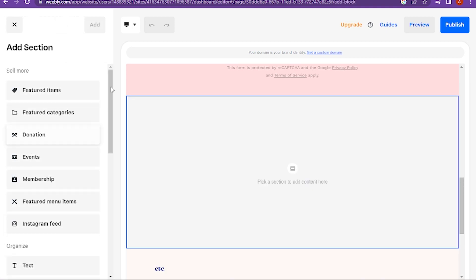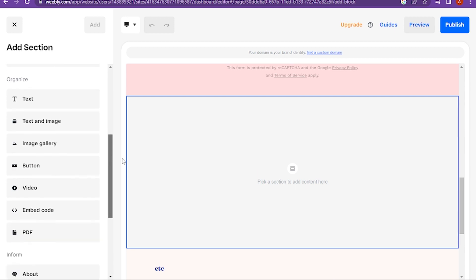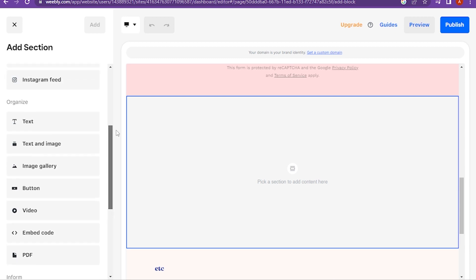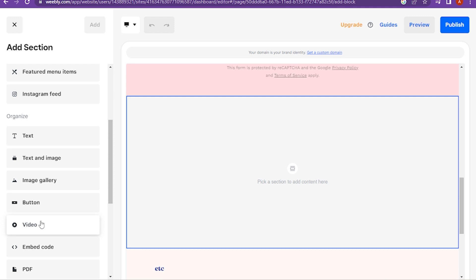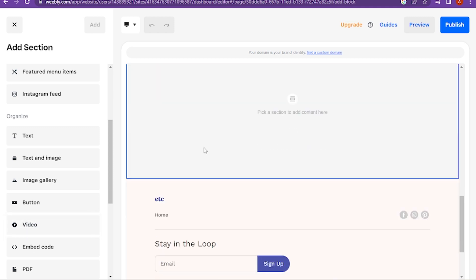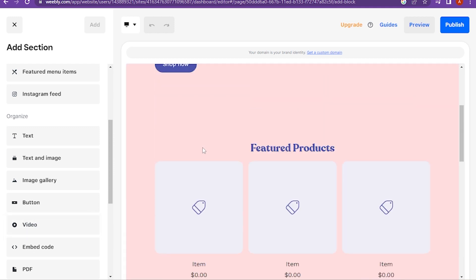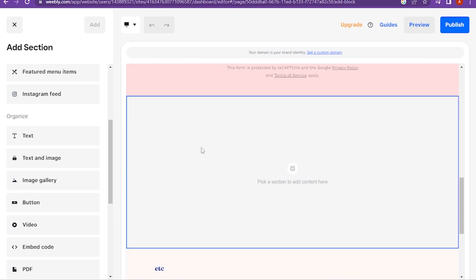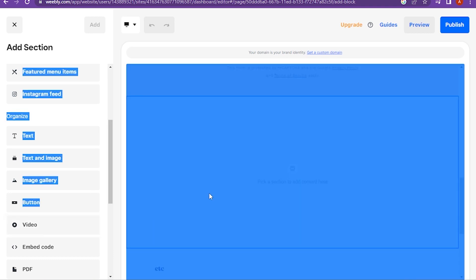Here you have to scroll down. Here is the option of the video. You have to click on it. Before selecting the video, you have to select the area where you want to put your video. Once you select the area, you have to add the video.